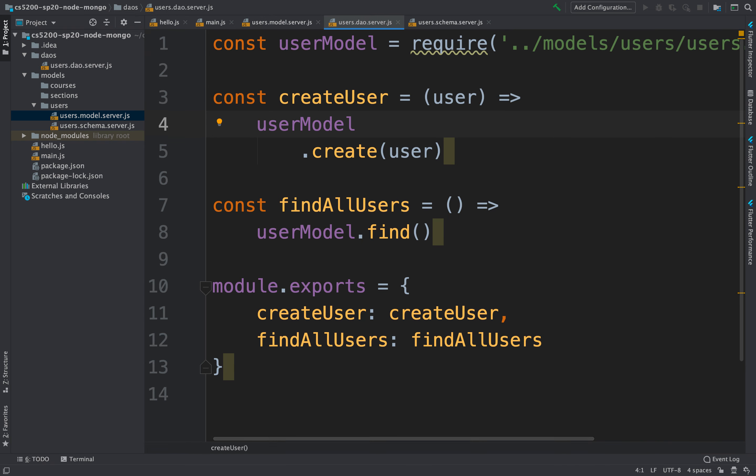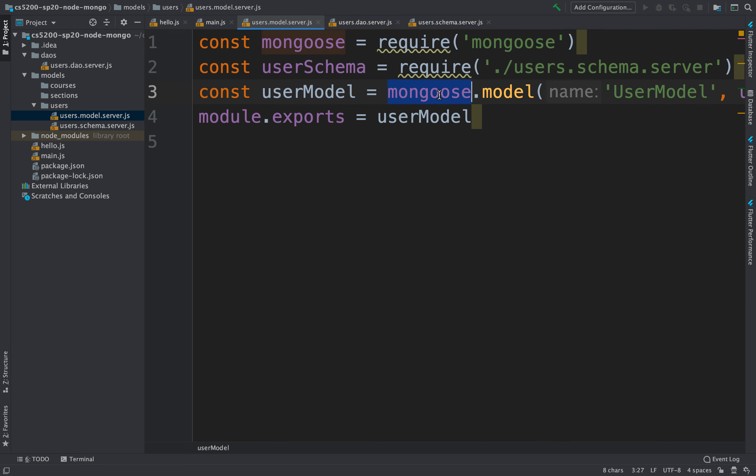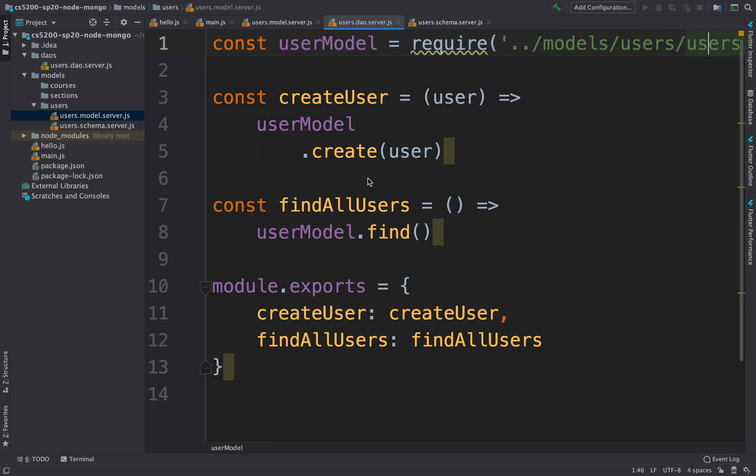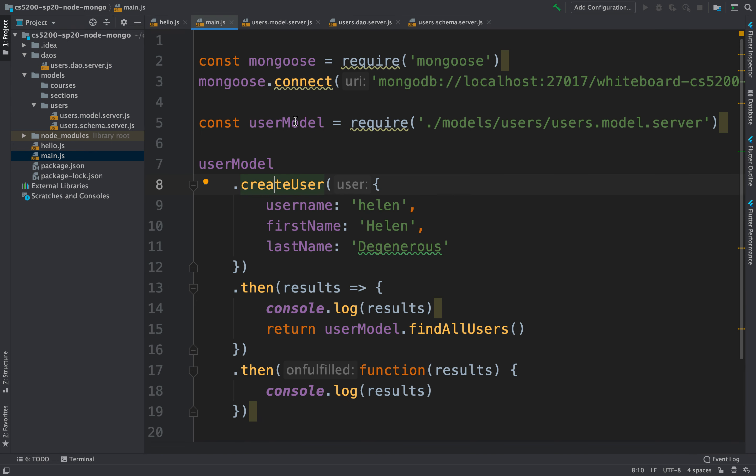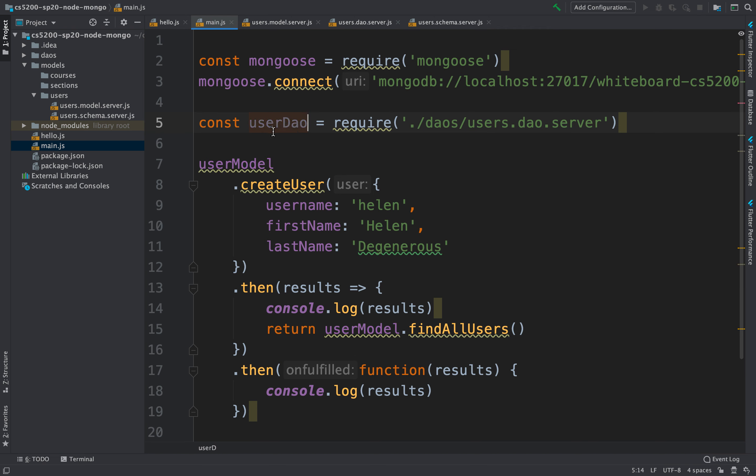All right. Once we have the model, then we can create our operations that wrap around that user model. Because remember, the user model is this low-level mongoose model that provides very generic operations, and we are wrapping it over with a higher-level API. Once we do that, we would need to modify our main so that instead of using the model directly, instead it would go instead to the DAO, users DAO. So this would be user DAO. But it would have the same API.